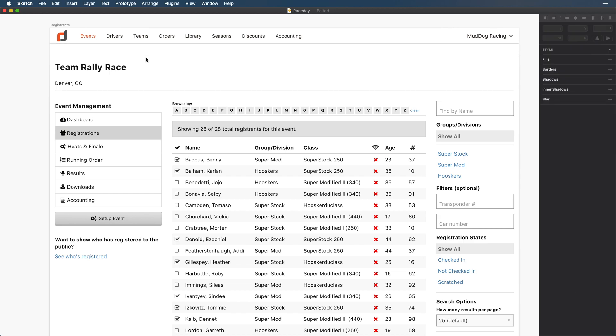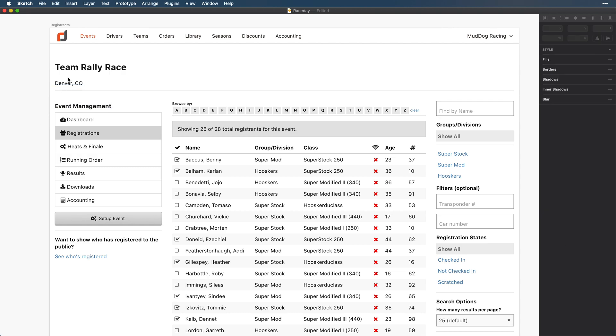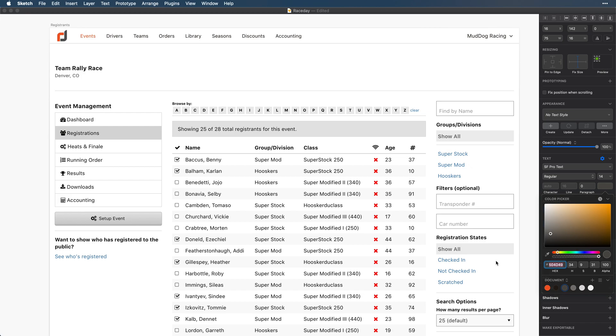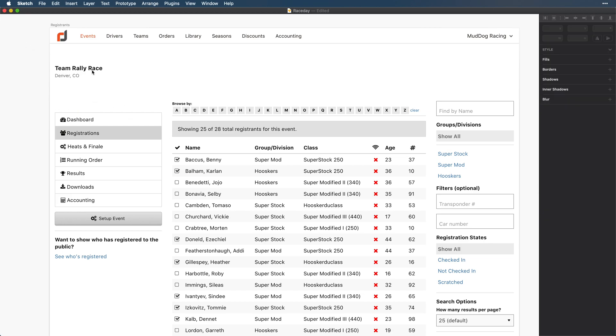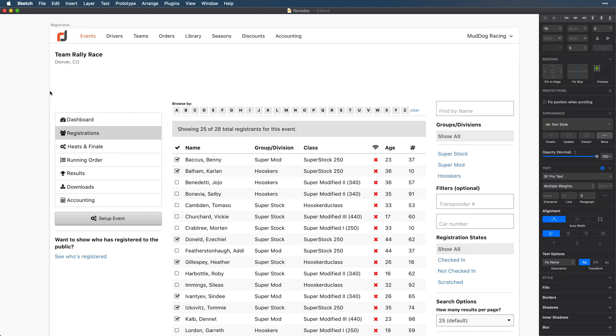Next let's tackle this title area. When we think about what we're seeing here this is the name of the event and its location. Down below we also have a menu that has event management. When we think about it it has some redundancy here because the team rally race is the event that we're managing. So let's see if we can combine these. Let's reduce the size on both of these, add our new color palette, move this line, and let's move the entire thing up. And this gives us a ton more screen real estate.